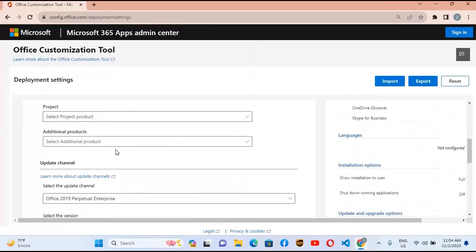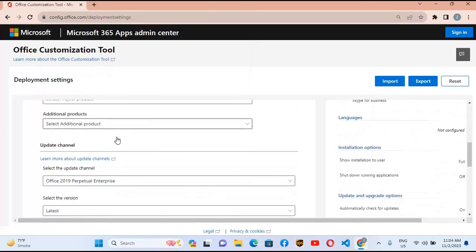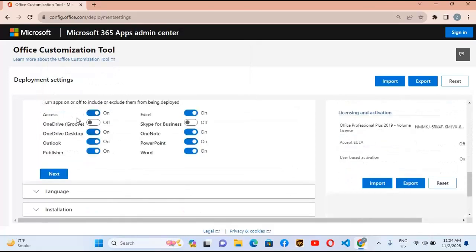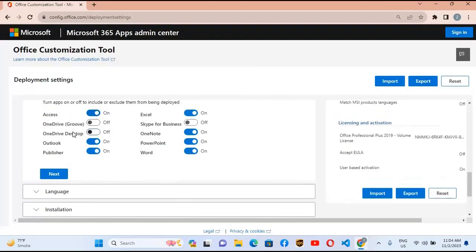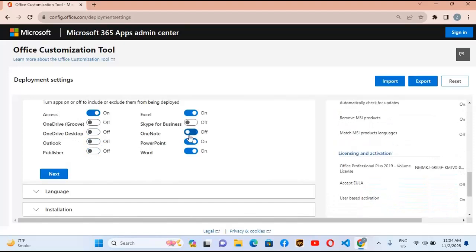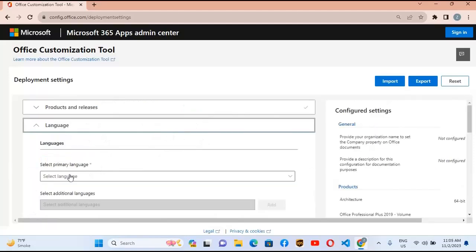Go down — you do not need to select anything here. Now we will select our applications. We want to install Access, Excel, PowerPoint, and Word. I'll turn off OneDrive, Outlook, Publisher, and OneNote. So I'll click next.